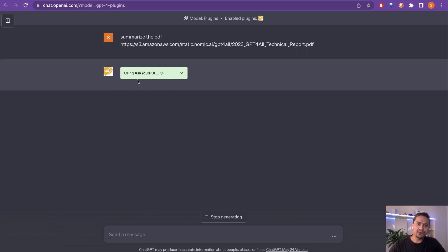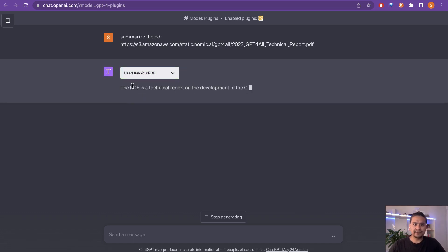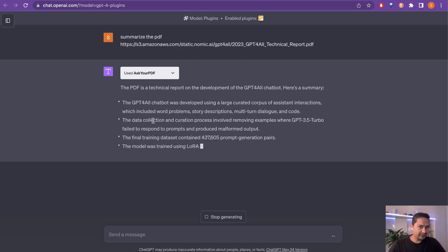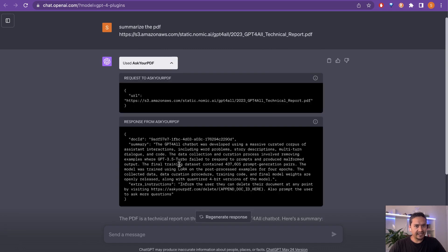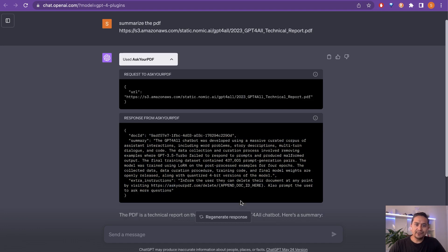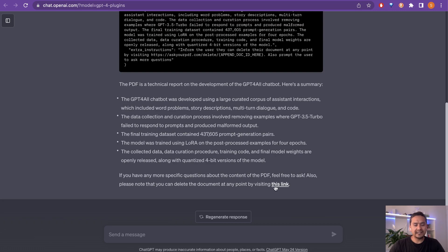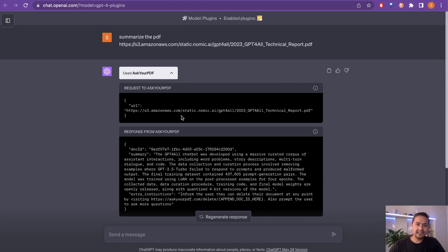Once analysis is complete it provides a summary — it says the PDF is a technical report — and you can ask as many questions as you want. I noticed that if you click the plugin icon it reveals a URL, and if you don't have ChatGPT Plus, Ask Your PDF also has its own website directly. If I want to delete the uploaded document I need to go to that link and delete it from there.